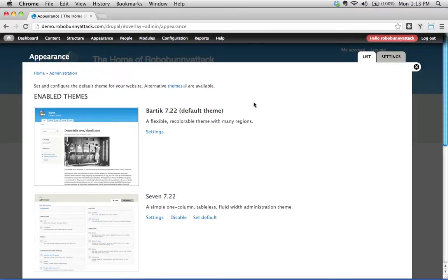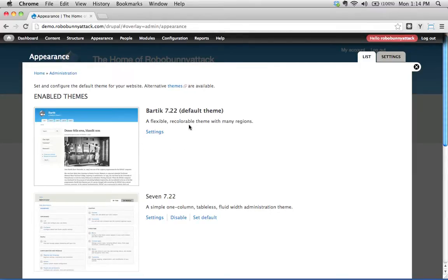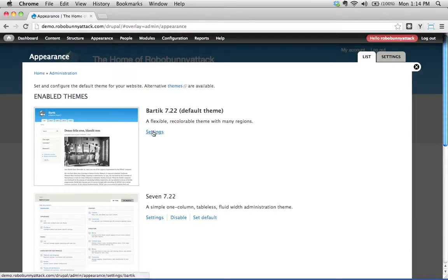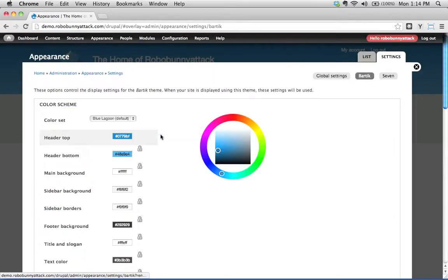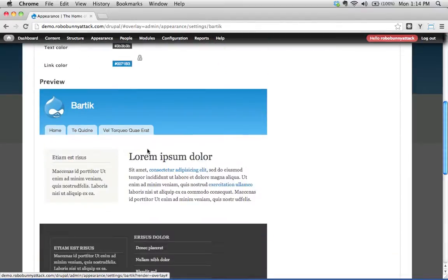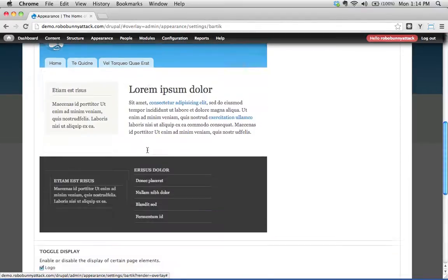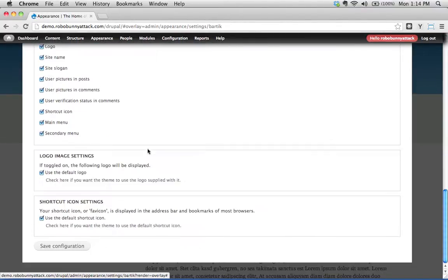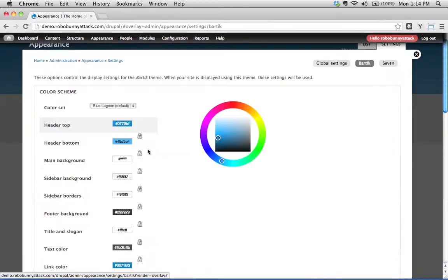And so the first thing you might think of, it says a flexible, recolourable theme with many regions. Okay, how do we go about recolouring this theme? I like this idea of changing that. Maybe we're not a fan of blue. We're going to click on the settings button right here, and this will allow you to configure various things. Anything that you can configure about Bartik, you can configure here.